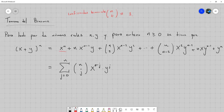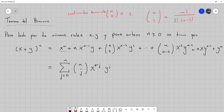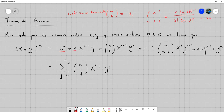Cuando j vale 1, tenemos n combinación 1. Esto es n factorial entre 1 factorial por n menos 1 factorial. El n factorial de arriba lo podemos escribir como n por n menos 1 factorial, así se cancelan, y n entre 1 queda igual a n. Entonces queda n·x a la n menos 1·y a la 1, que es solo y. El siguiente, con j igual a 2: n combinación 2·x a la n menos 2·y al cuadrado. Y así sucesivamente.